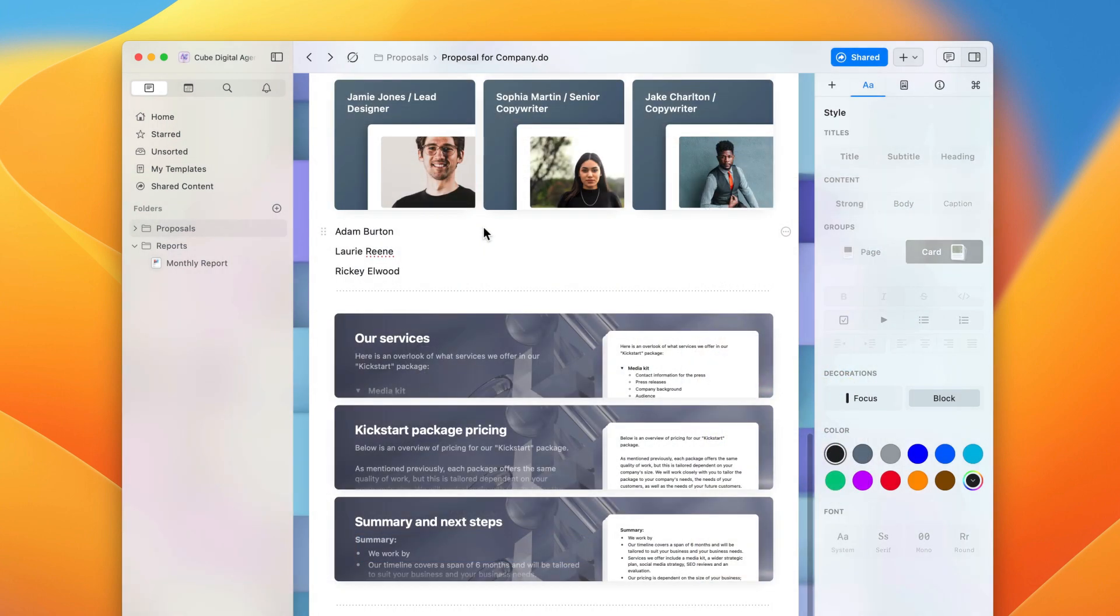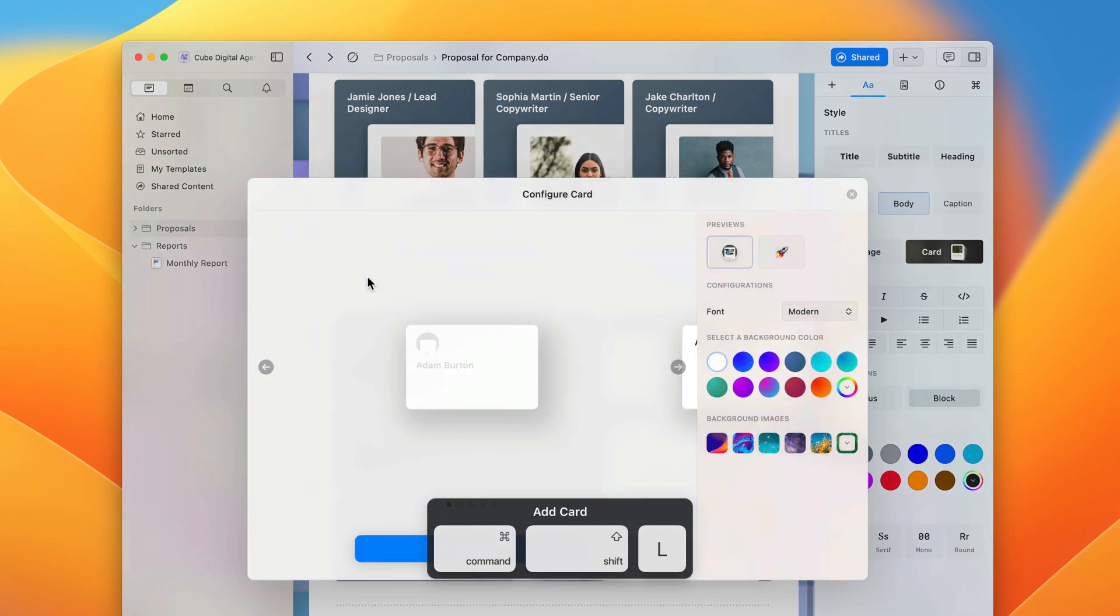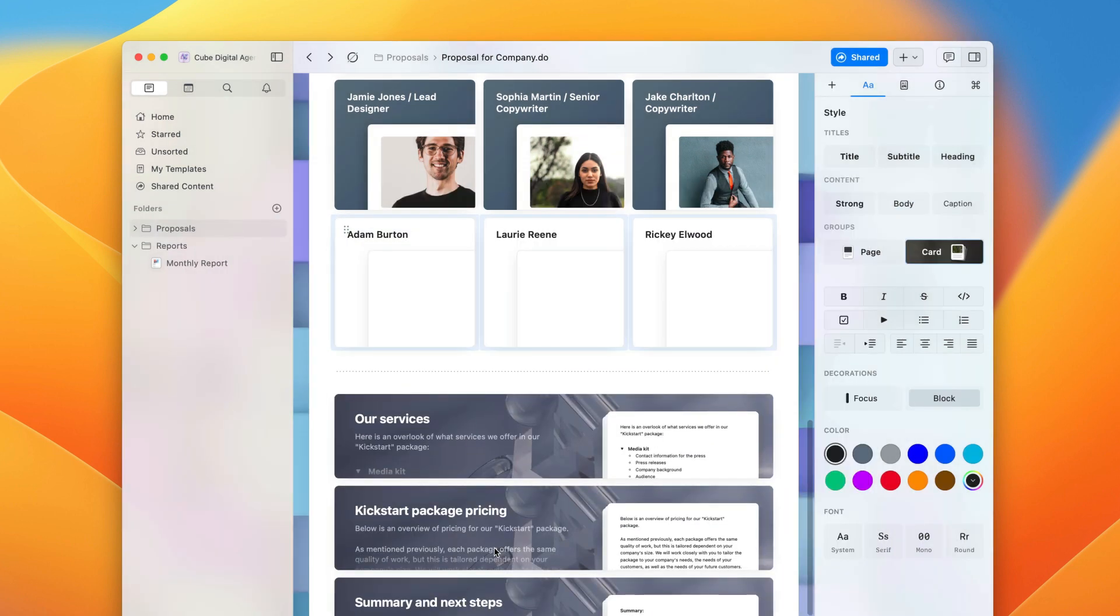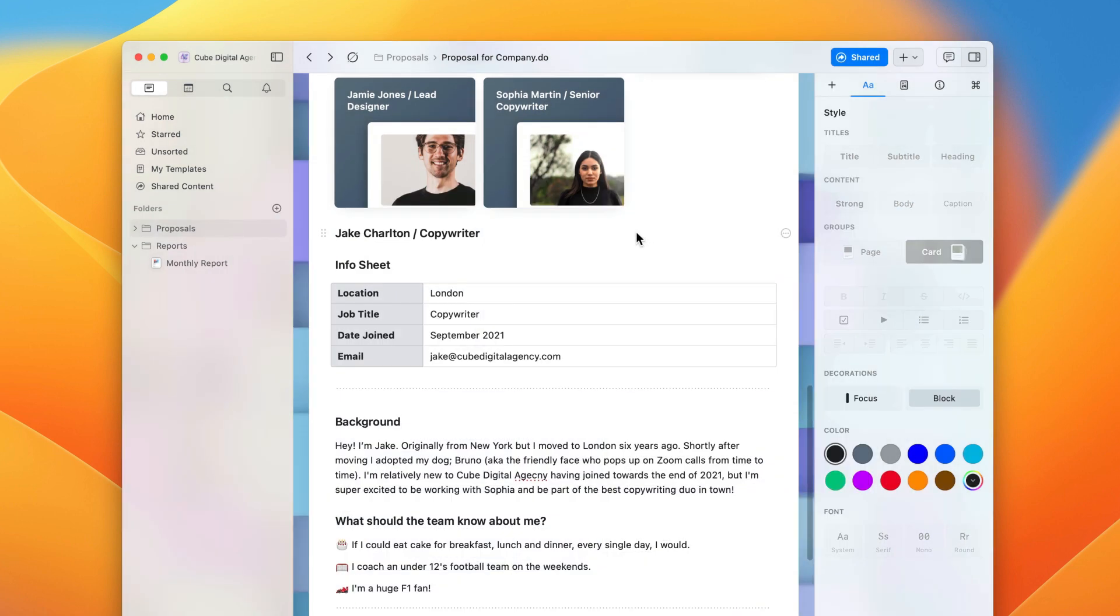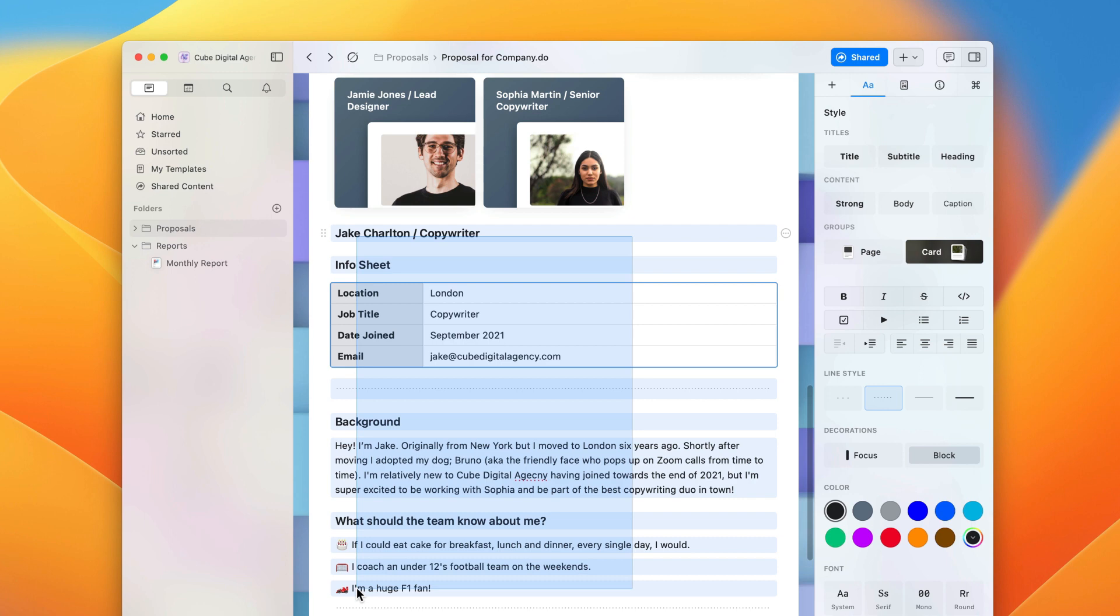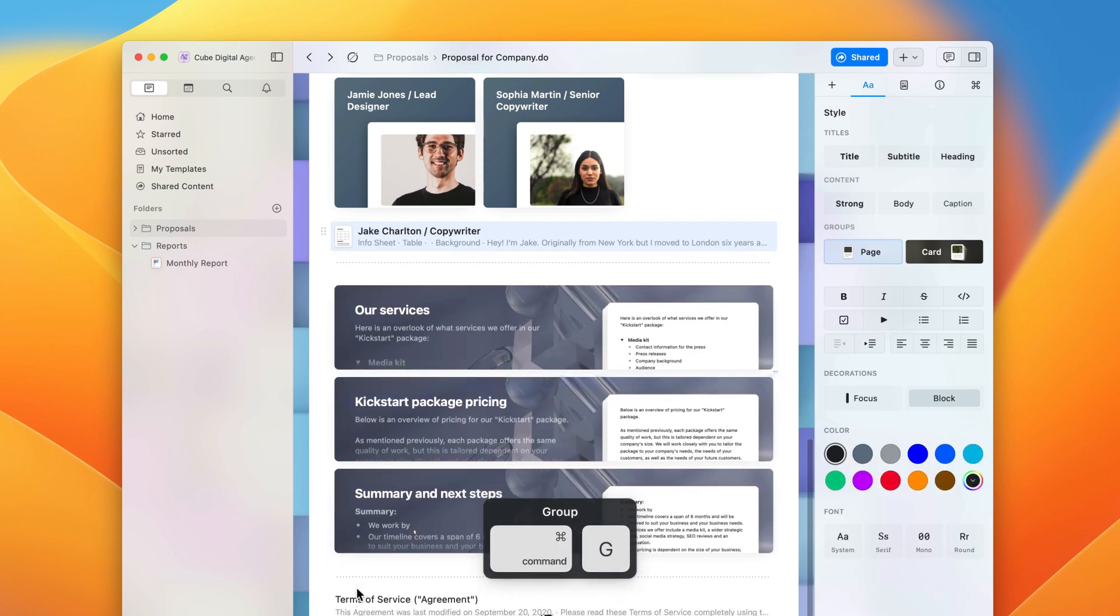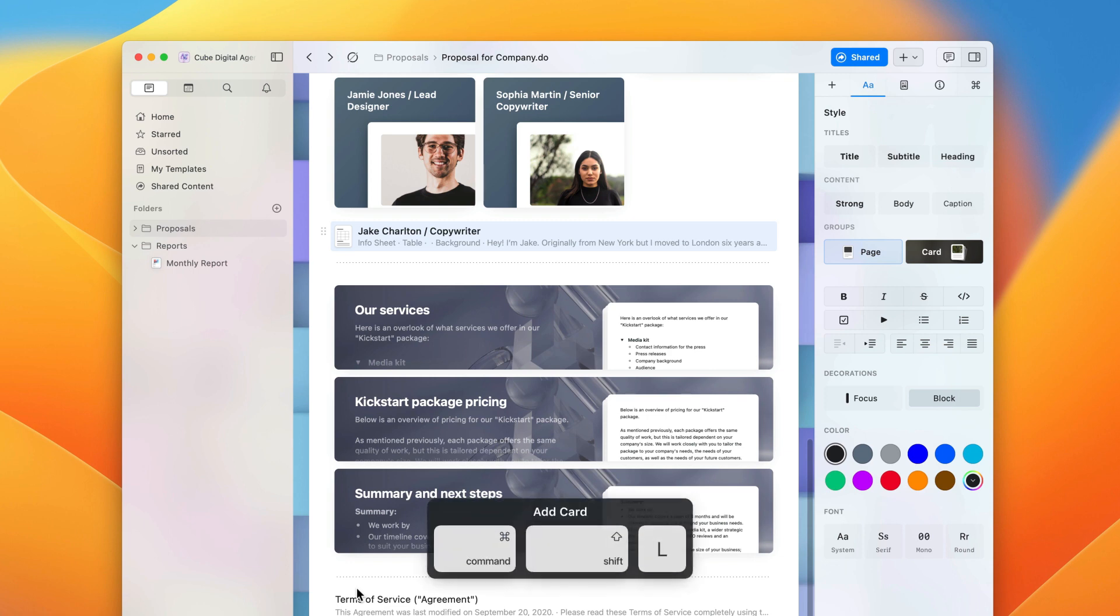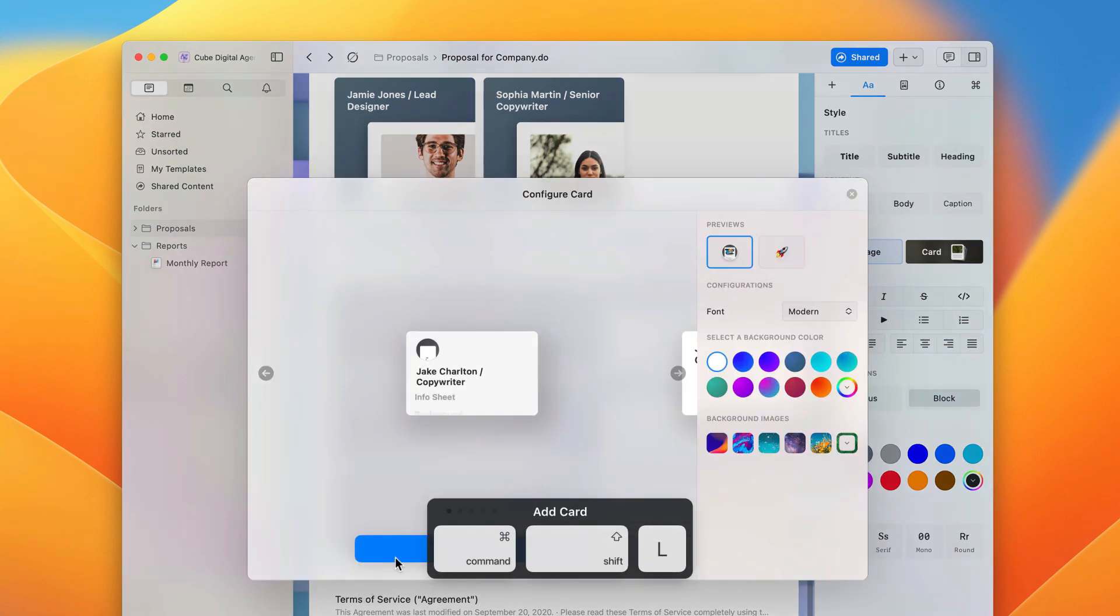You can either turn multiple blocks into multiple cards by selecting them all and using one of the previous methods to make a card. Alternatively, you can group lots of content into one card by selecting all of the blocks using Command plus G shortcut or the group button on iOS or iPadOS, and then turning that group into a card.